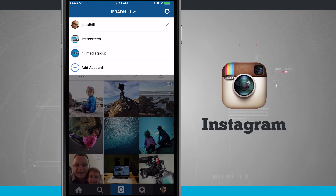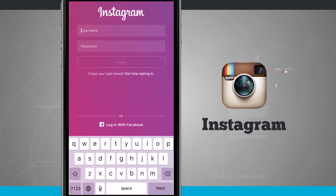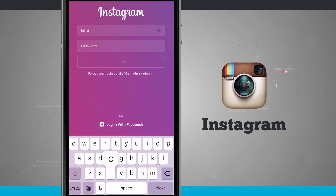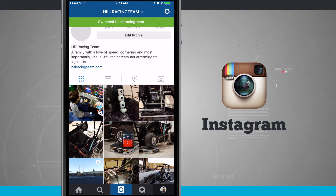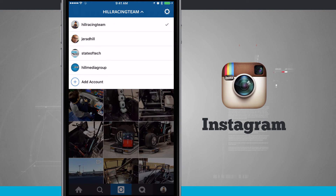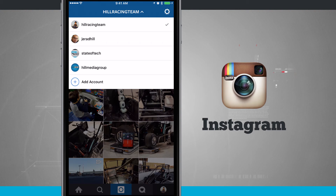We can now switch between all of our accounts that we're signed into. You can see I have three accounts that I'm signed into, which is fantastic. Let's go ahead and add a fourth just for the heck of it. Now we have a fourth account added — this is amazing, this is something I've wanted for so long.